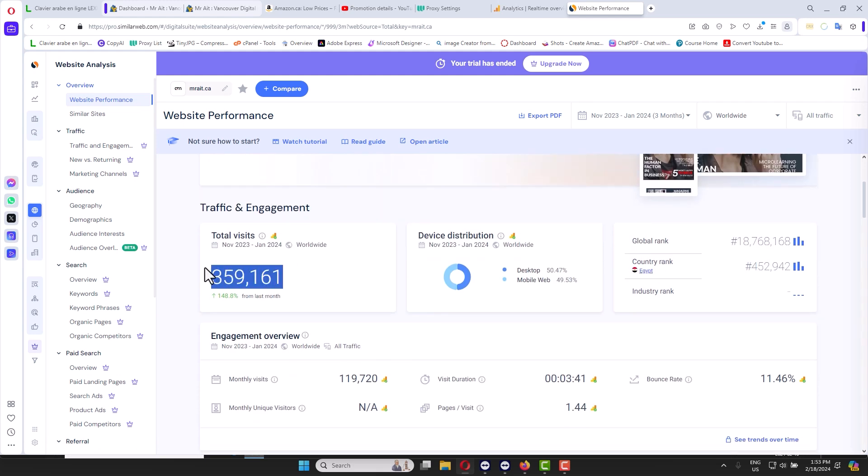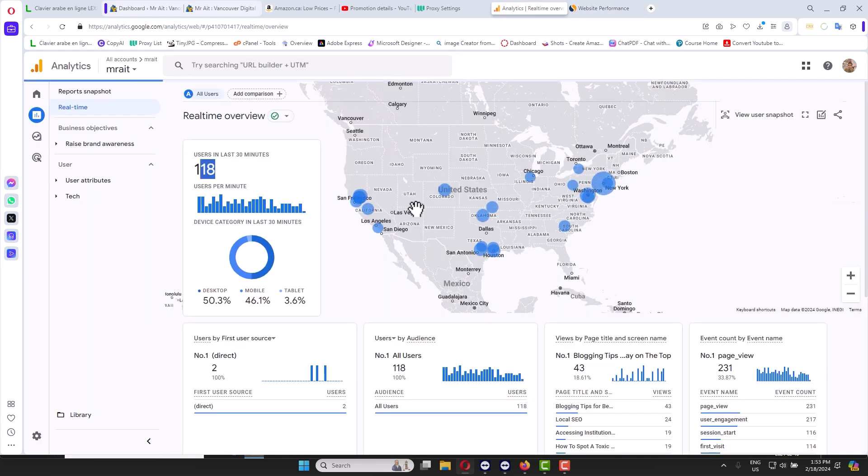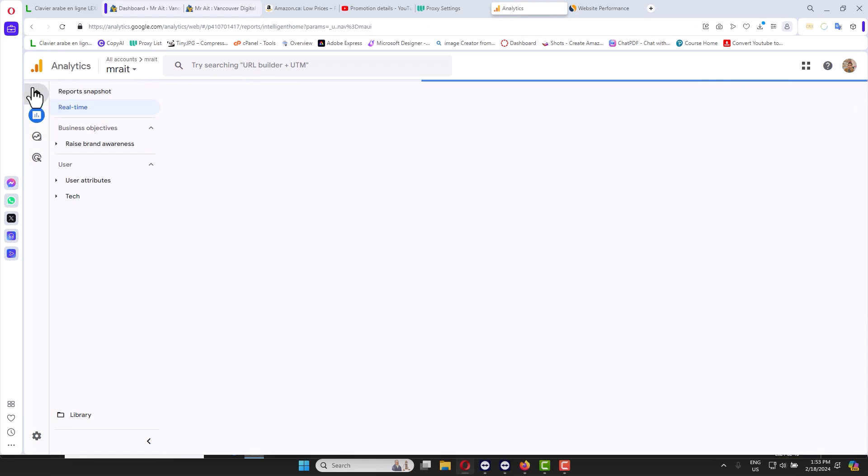You see in the past one, two months we got around, the last three months we got around 400, 350, 360K visitors around the globe. So how you can get something like this? It's very simple and I will show you more statistics.